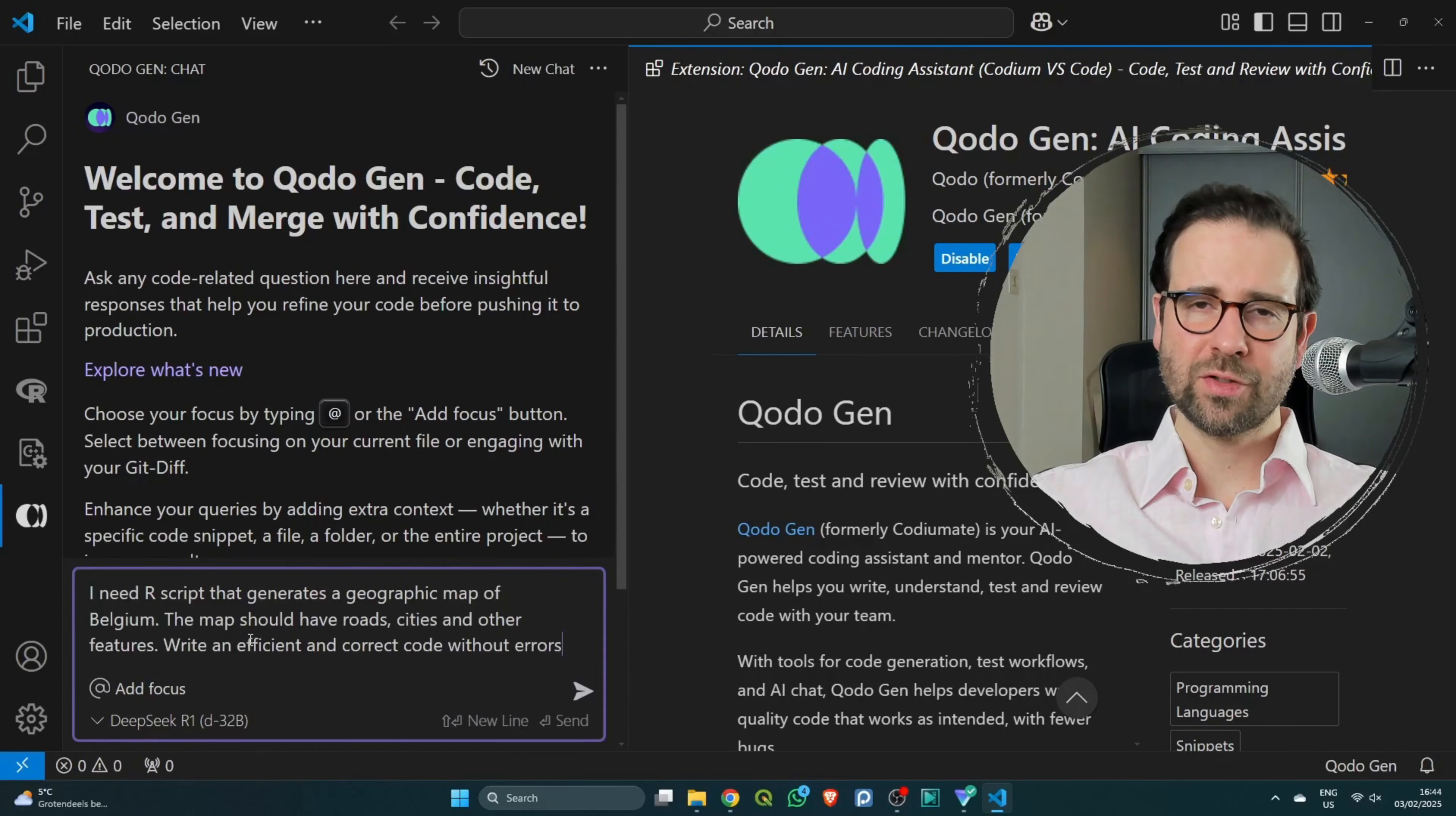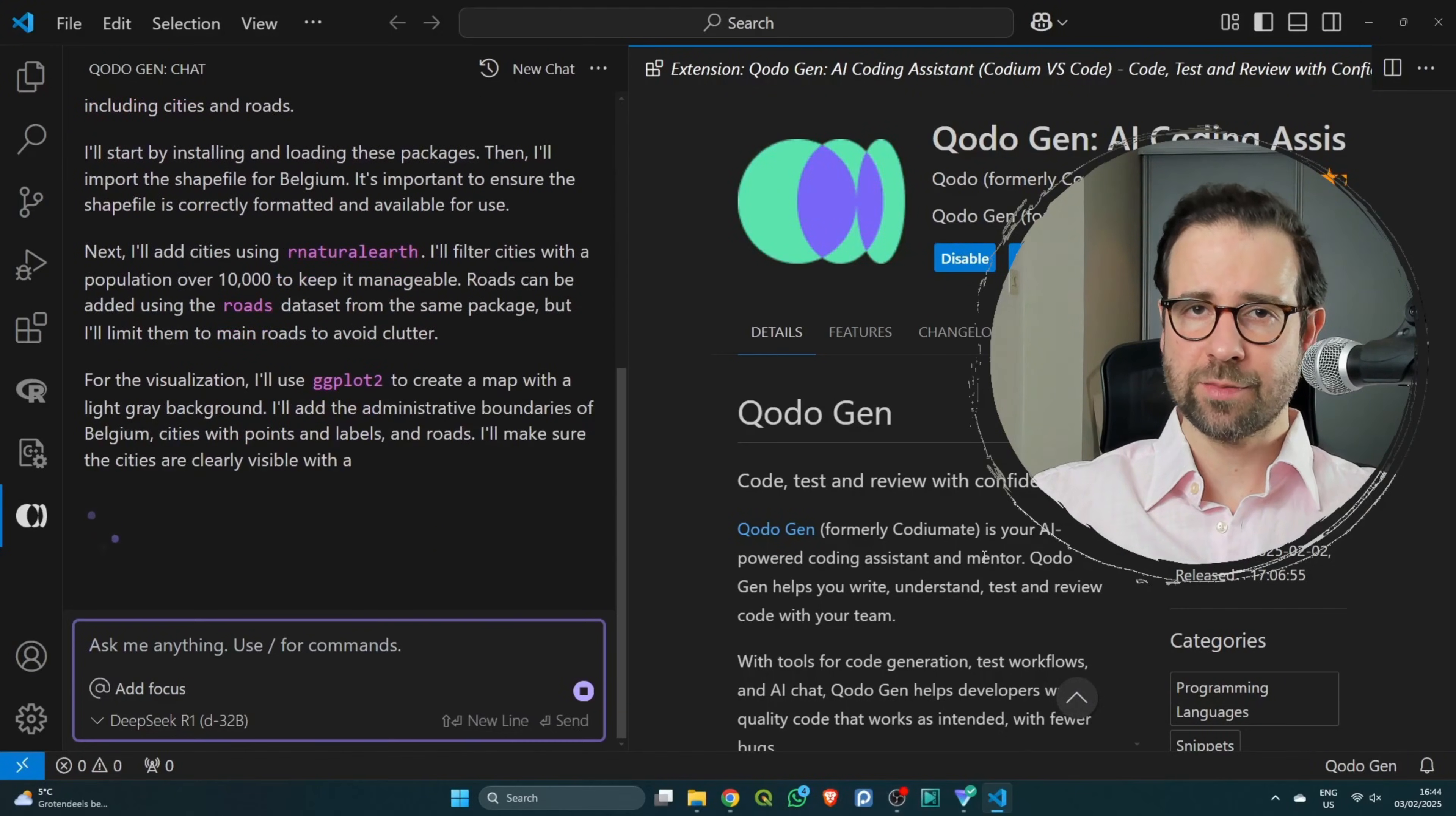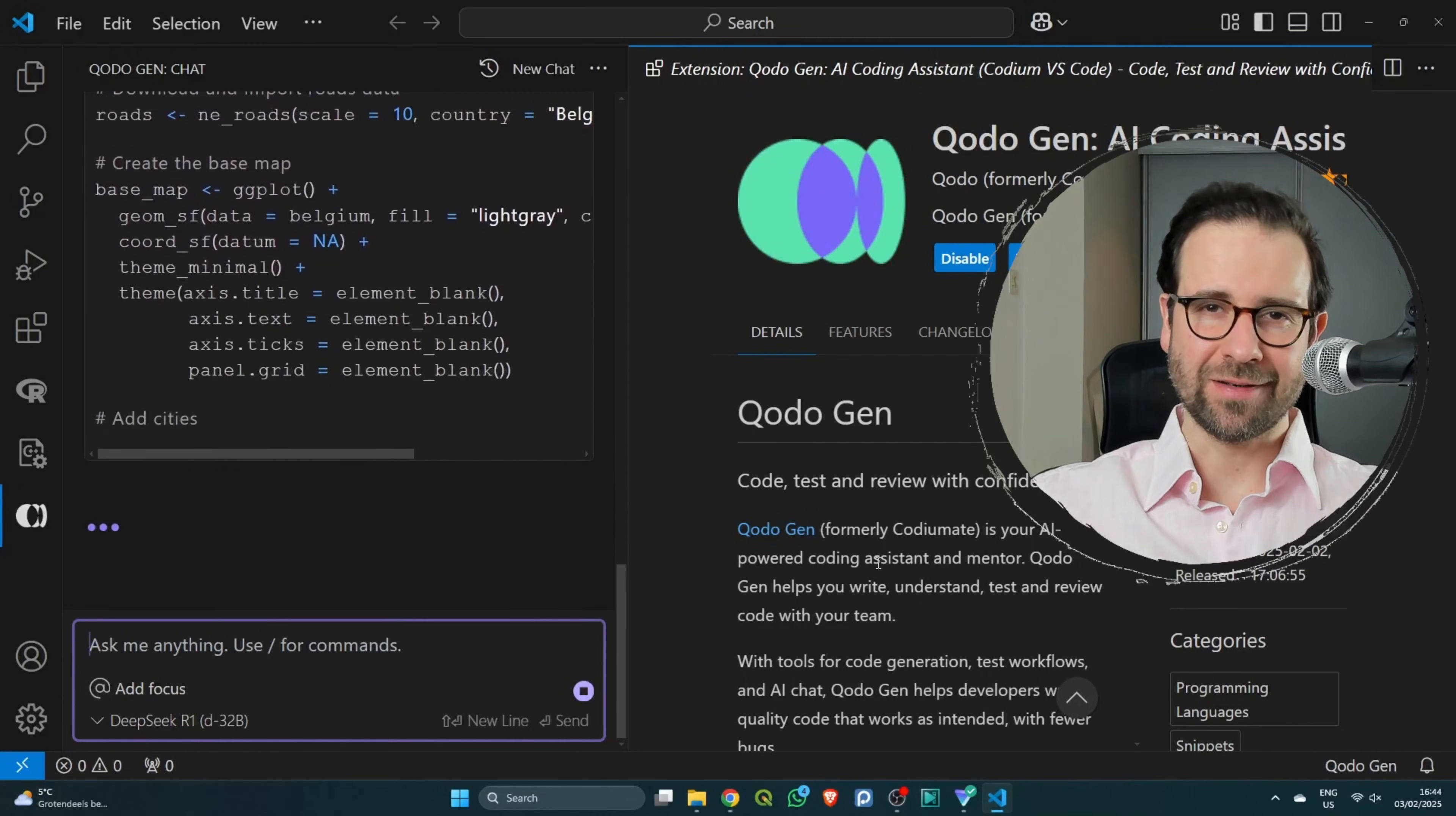Once you're happy with your prompt, you just need to click on enter and the AI model will start generating the response for you, together with the code that you can use in your own coding session. Happy coding!